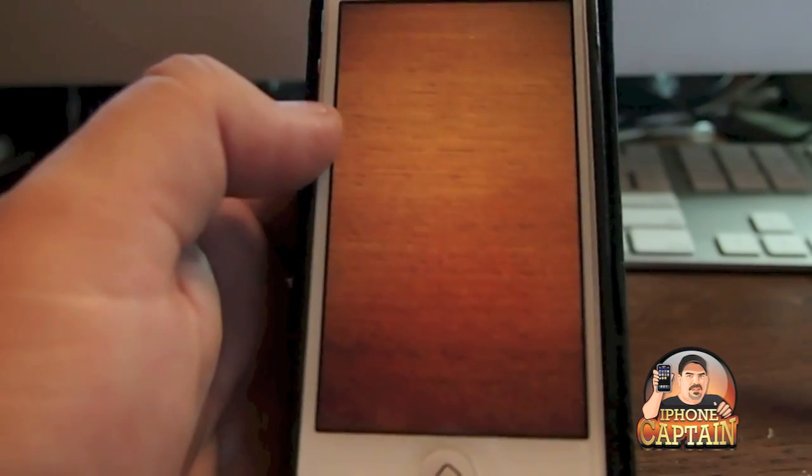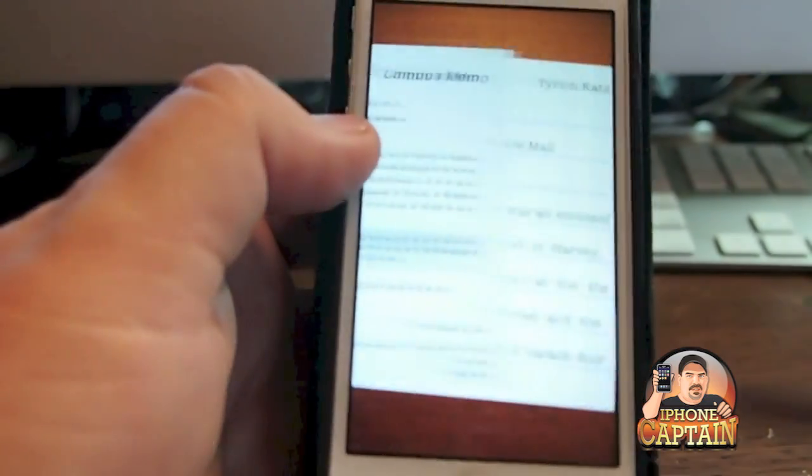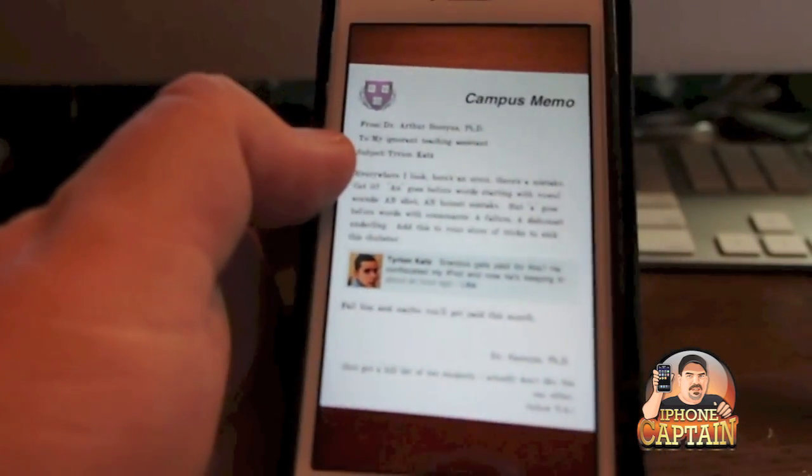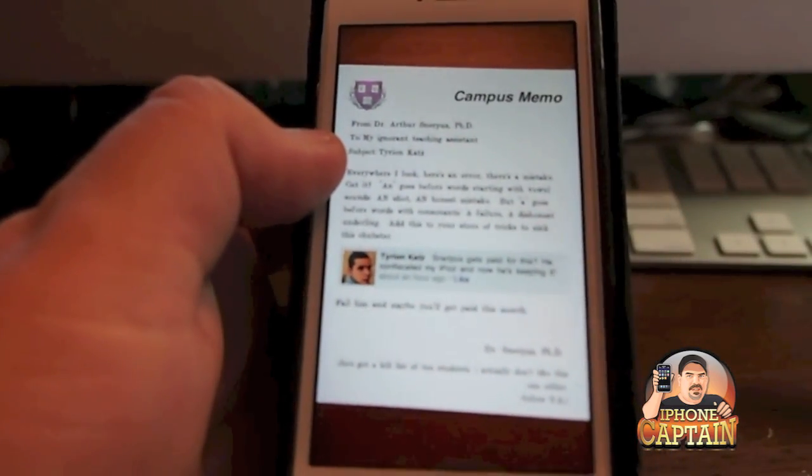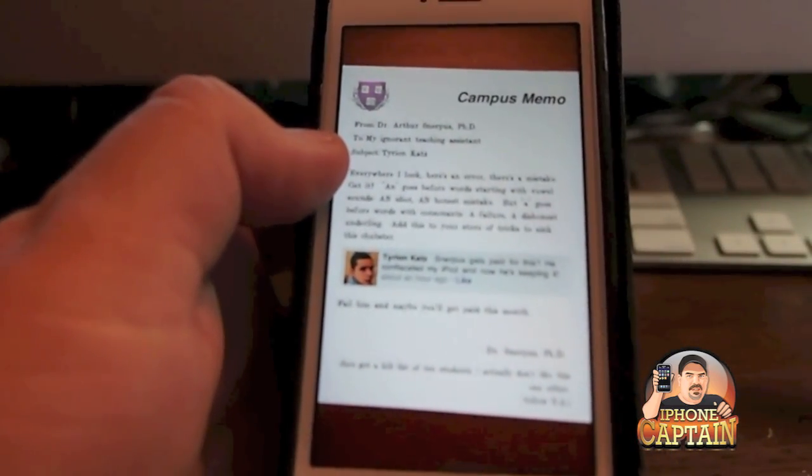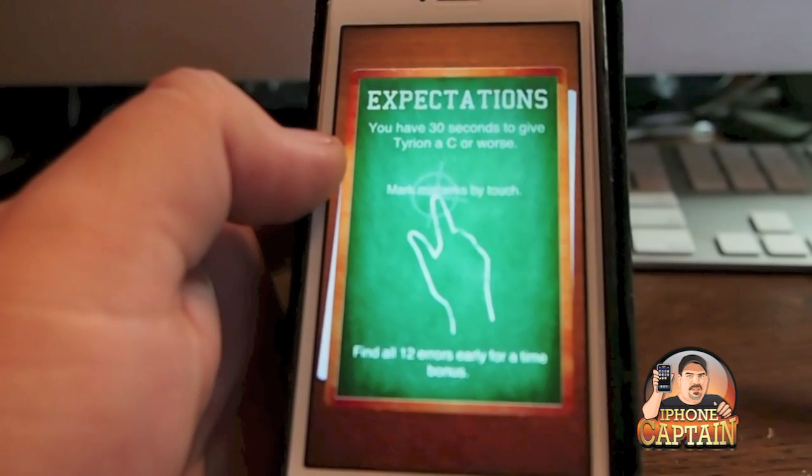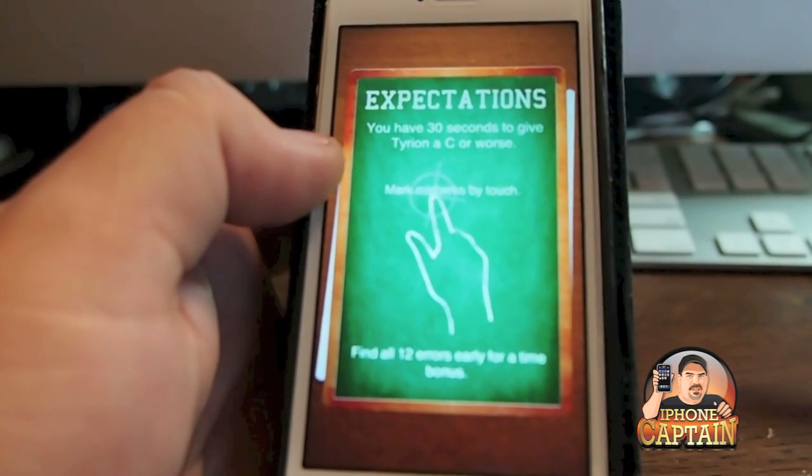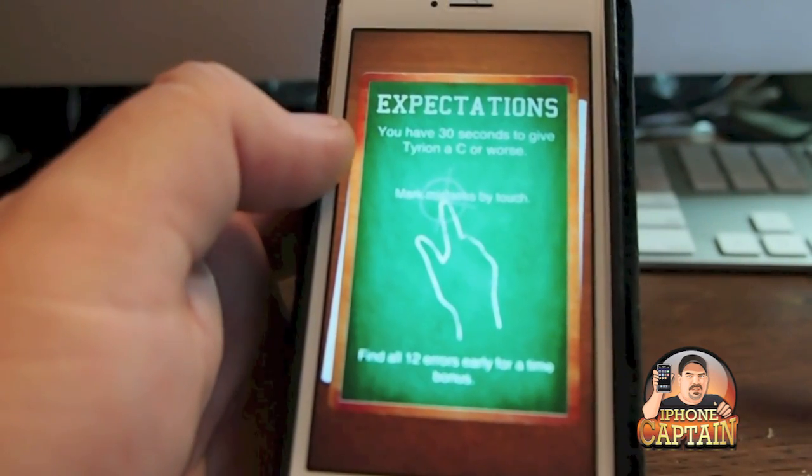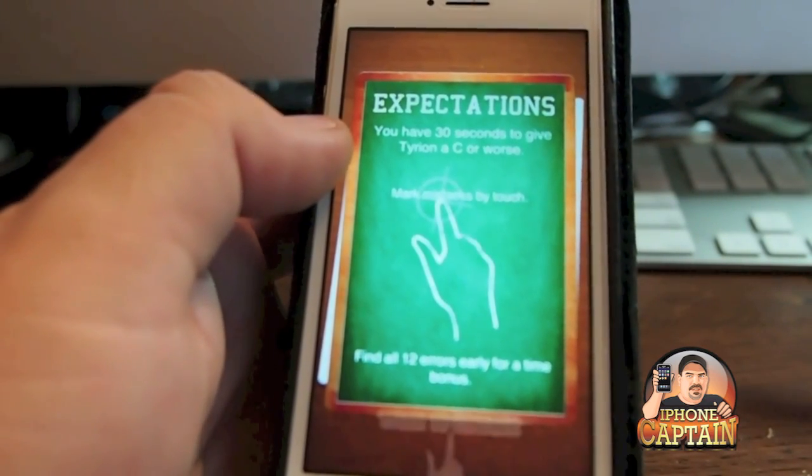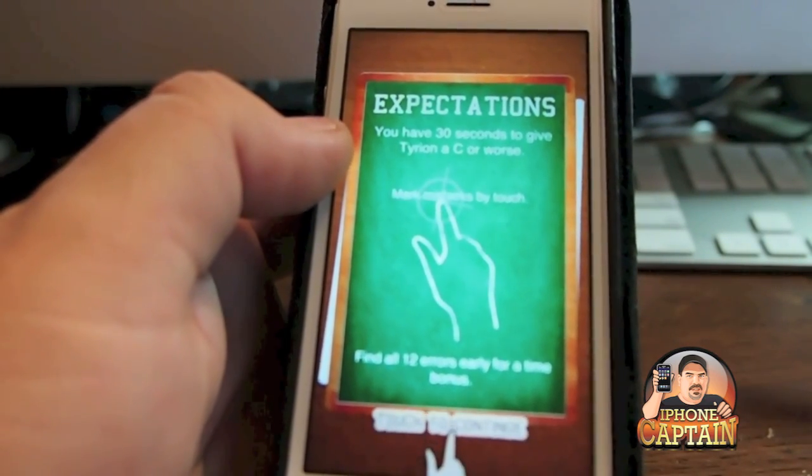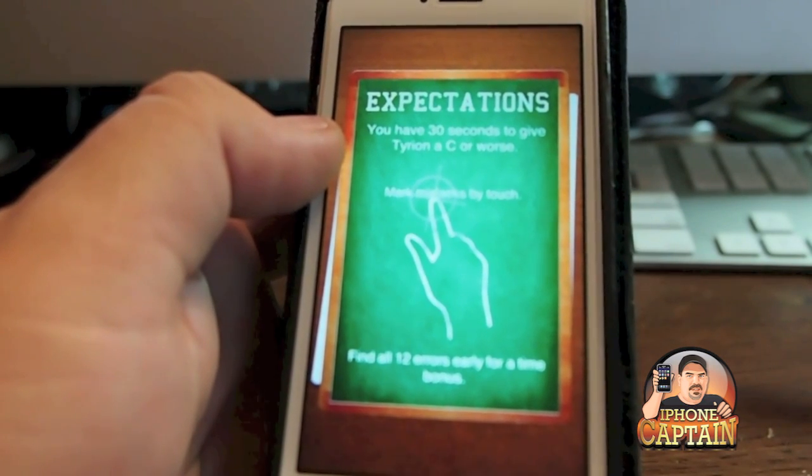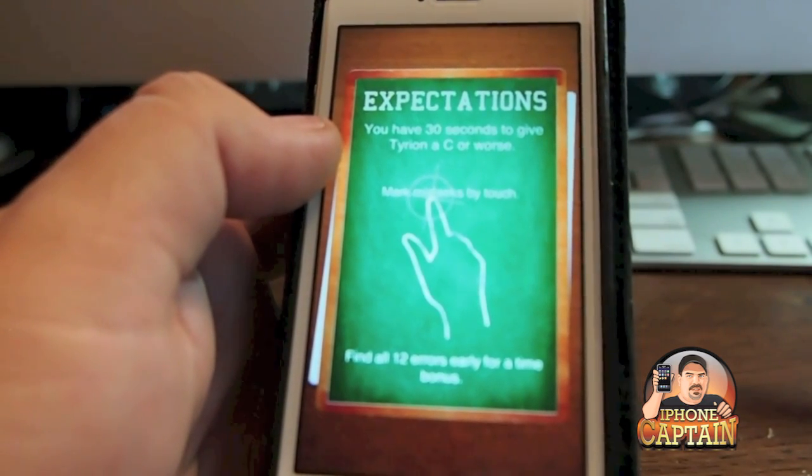But one thing about the game that I really don't like is I would like to be able to play without being timed, or at least be able to add a longer time to it. 30 seconds is just not enough.